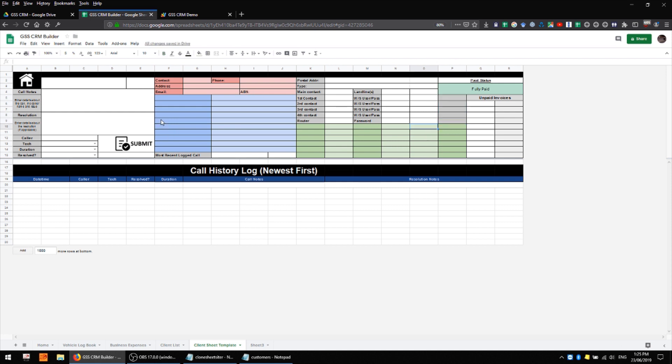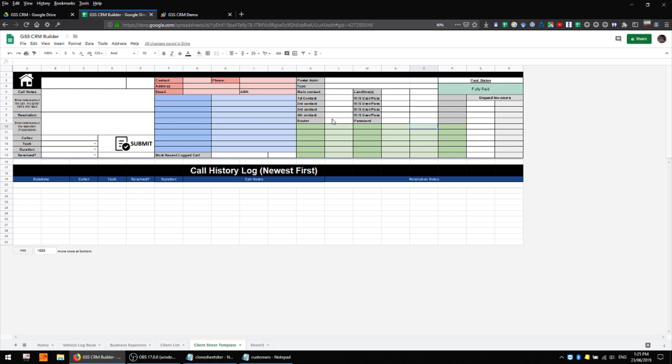It's very important that you keep the client sheet template clean and that you set this initial one up as you want most of the client sheets to turn out. You will be able to modify each of them individually but having this set up 90% of the way is going to save you a lot of modification down the track. So it's nice to have this clean and set up in about the way that you typically use it.